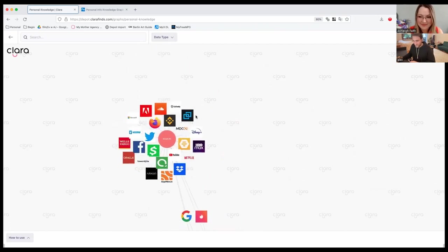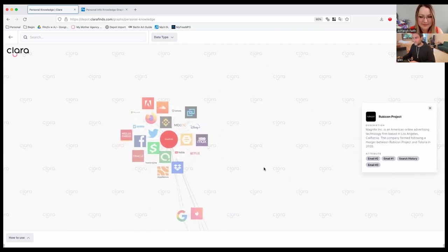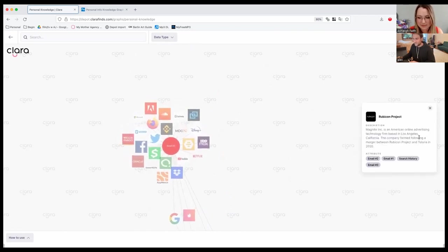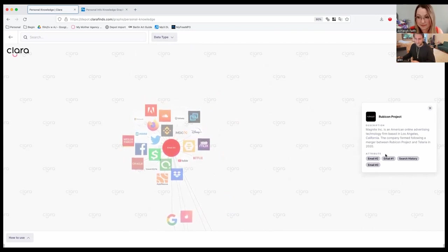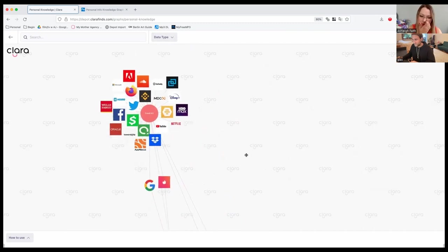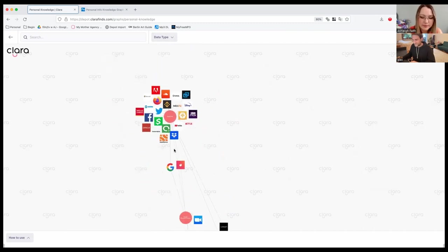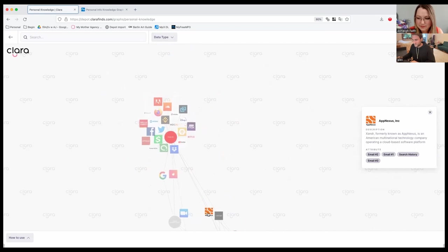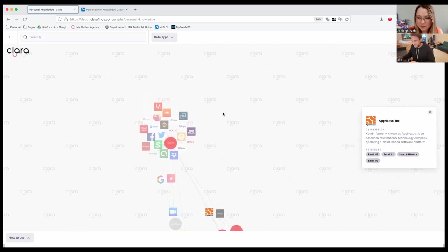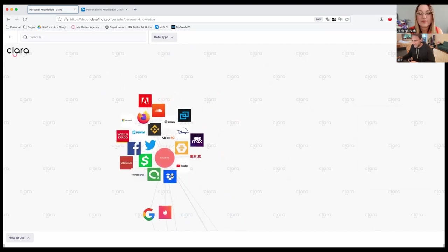And obviously, we've got all the different companies here that are using that email. Some of them you're not going to know. Rubicon was the one we didn't know. This is one of the companies that tracks data via Google. So this is one of the trackers that's following in the internet everywhere. And typically they have a lot of information on you. In this case, they don't have that much. They have your emails and your search history, but that's still a lot for a random company you've never heard of.